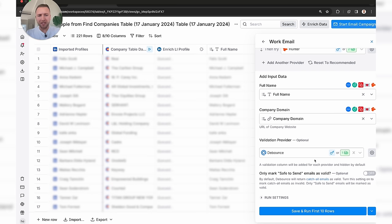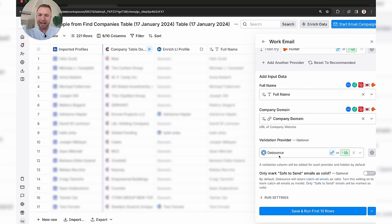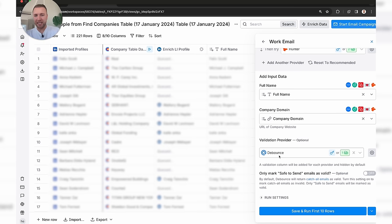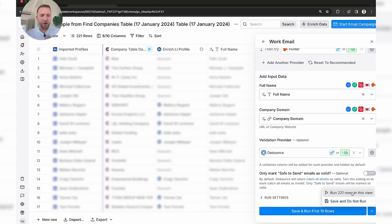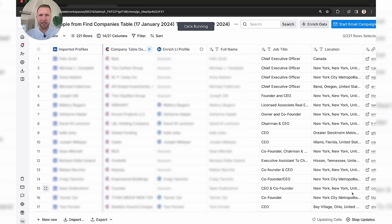We also want to make sure validation is turned on — not only will it find the email address but it will also validate that the email address is correct, which is very important to keep your bounce rate low. We're going to run this for 221 rows and it's now going to work its magic.